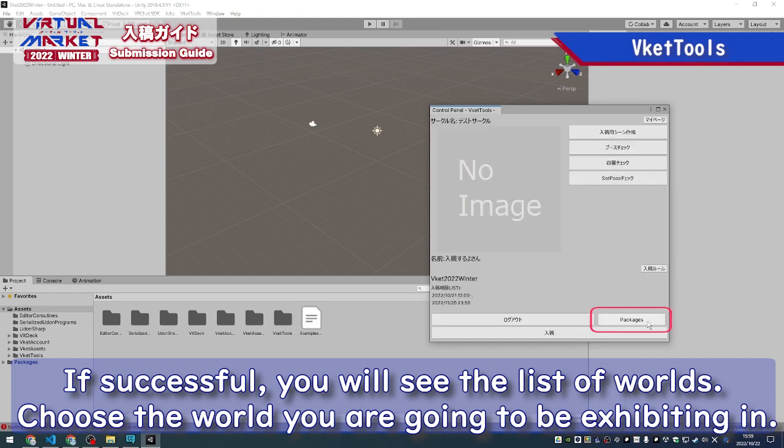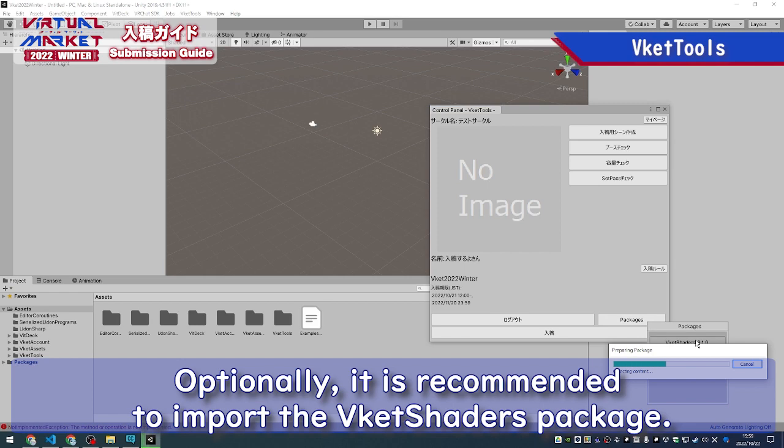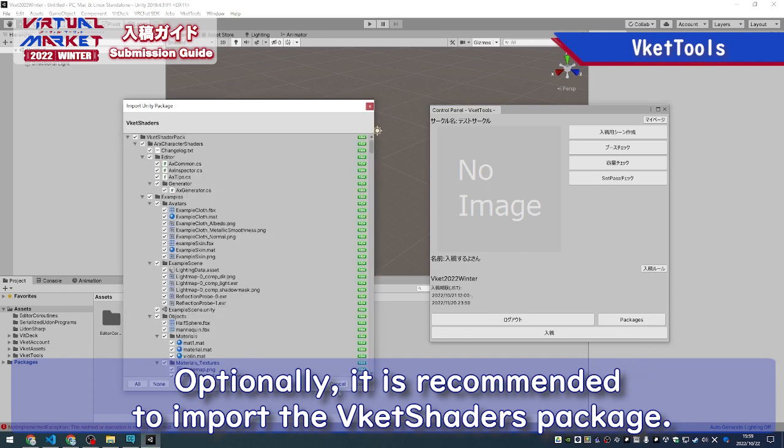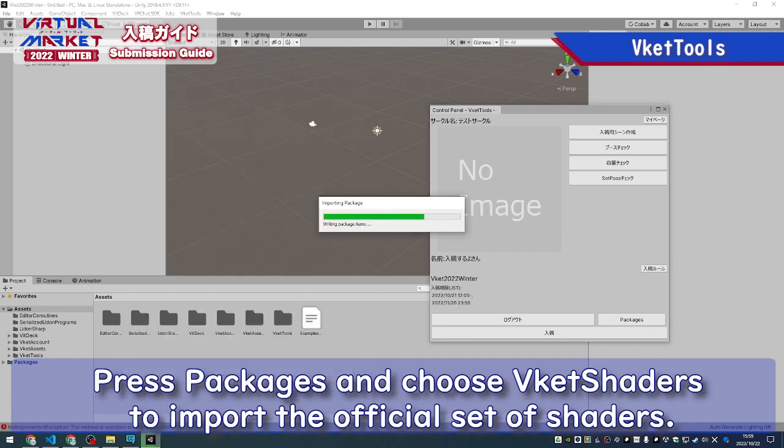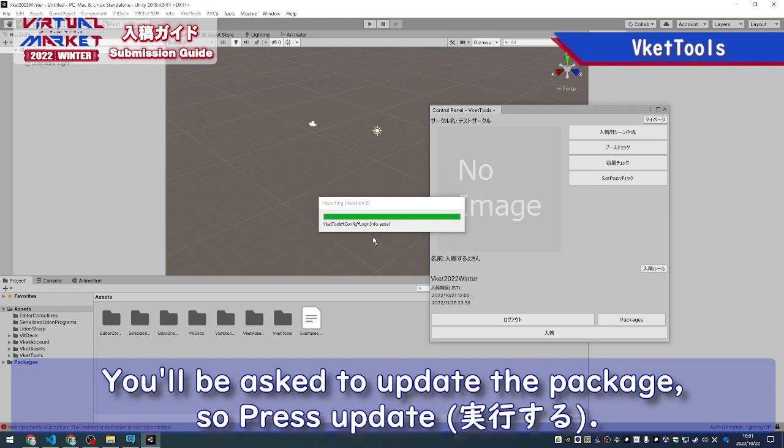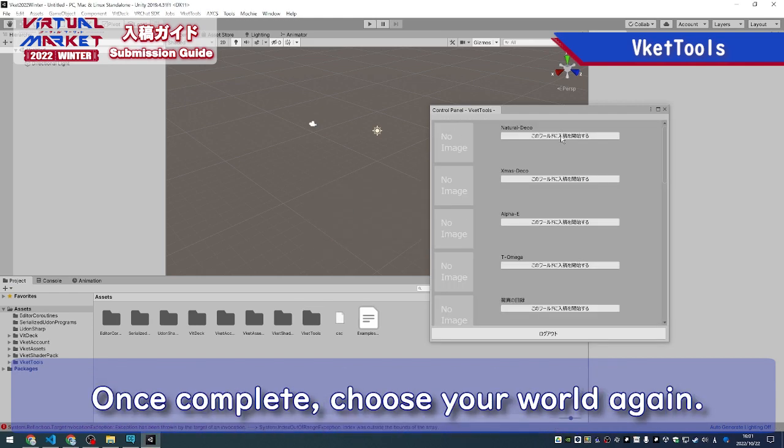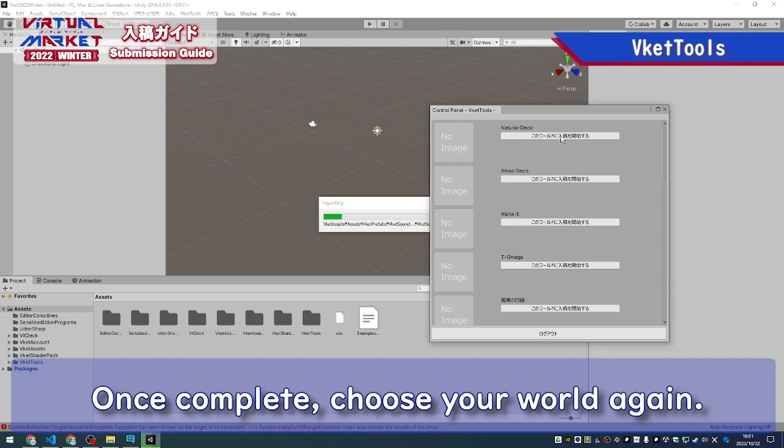Choose the world you're going to be exhibiting in. Optionally, it's recommended to import the VCAT shaders package. Press Packages and choose VCAT shaders to import the official set of shaders. You'll be asked to update the package, so press Update. Once complete, choose your world again.